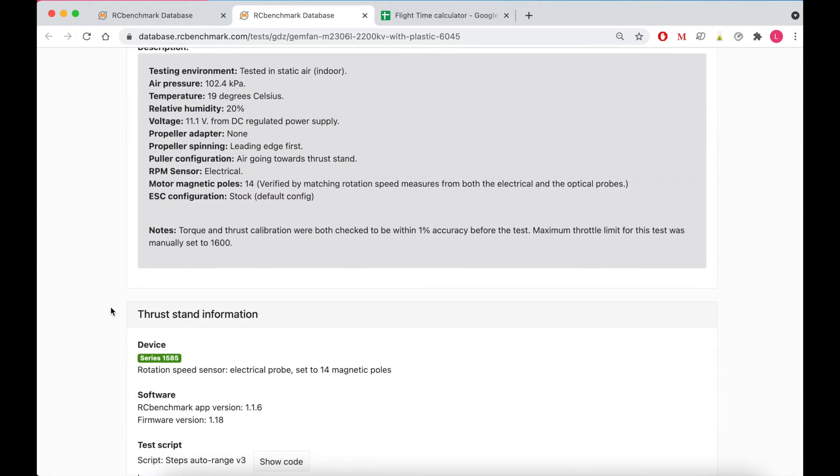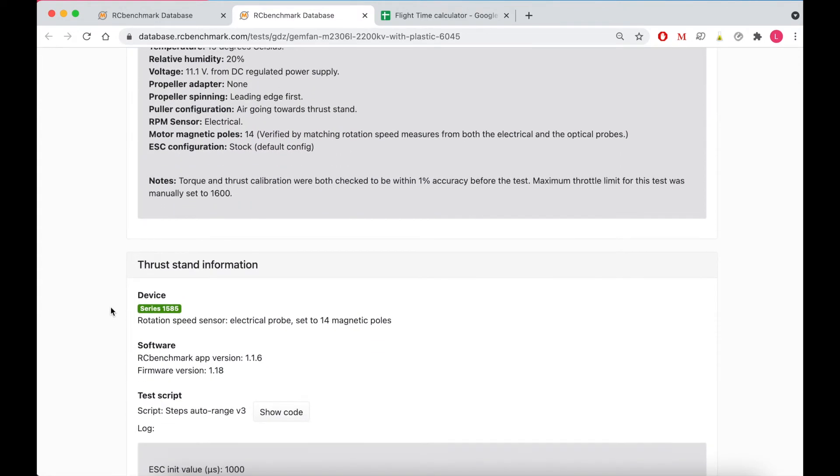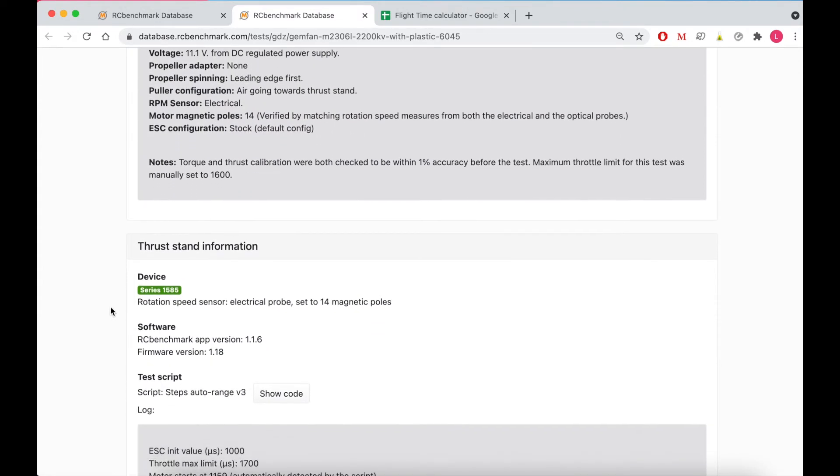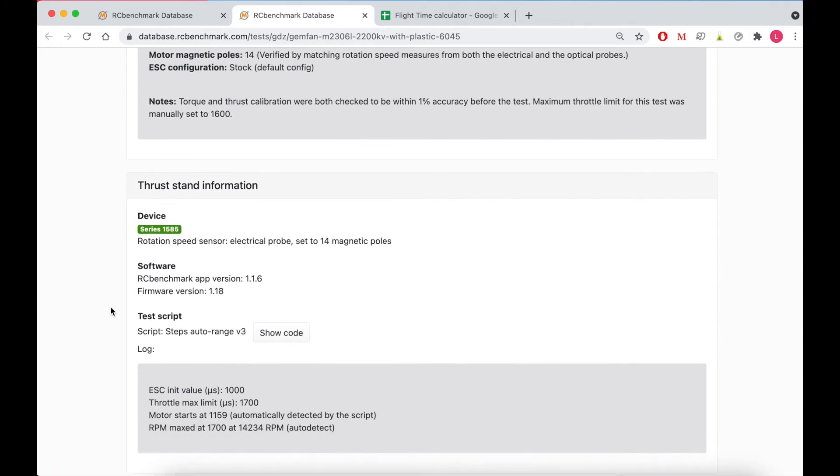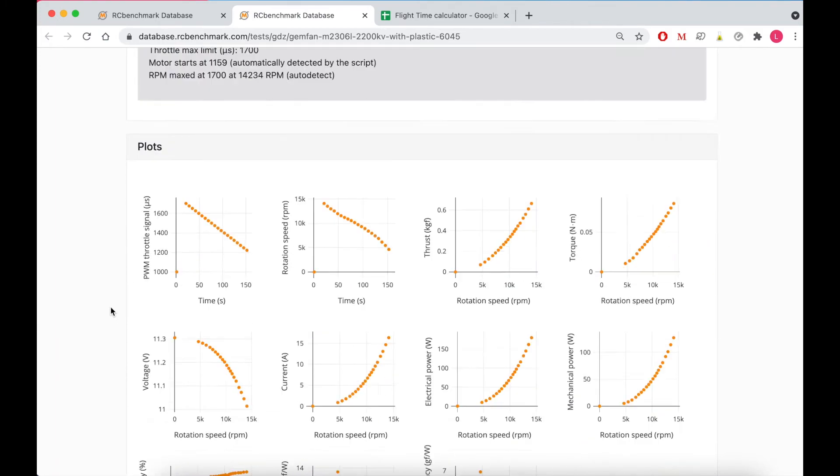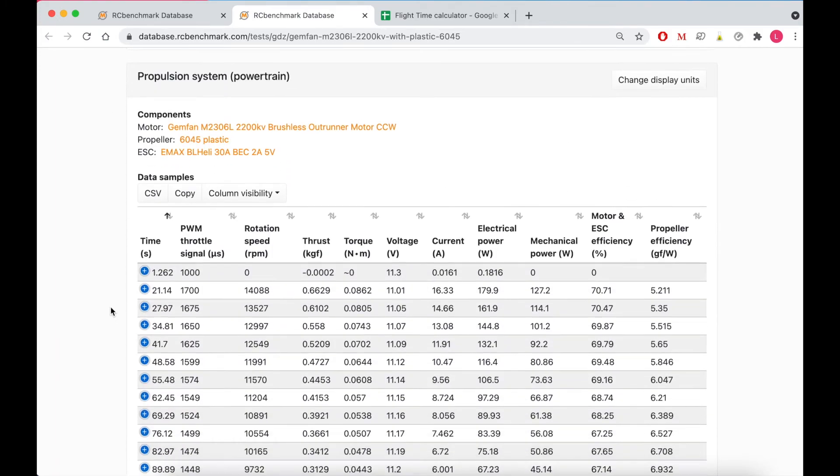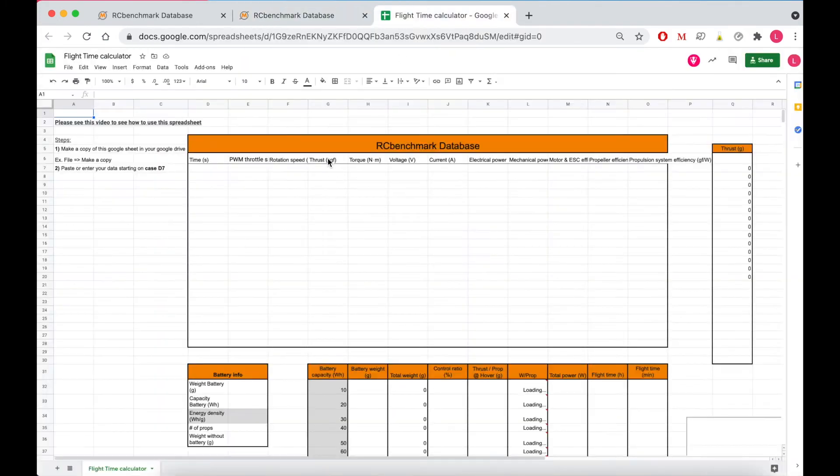So I can use this data to estimate my flight time using RC Benchmark's flight time calculator. Now this flight time calculator is available on our website and I'll also link it in the description. It's quite simple to use.